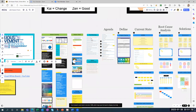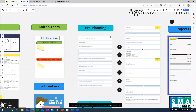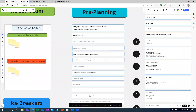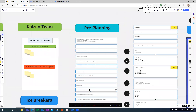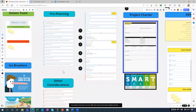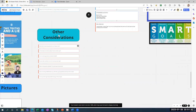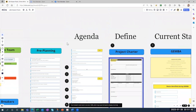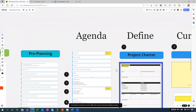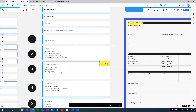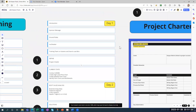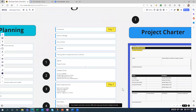Before the Kaizen event, there's a lot of pre-planning that takes about two to four weeks. I've listed all the steps you need to review and complete before the Kaizen starts, along with additional considerations down below. There's also a standard agenda you can use — it's all laid out, just like following a recipe. You can make changes to it if needed.